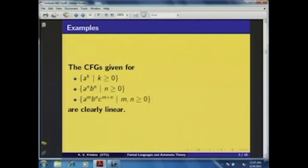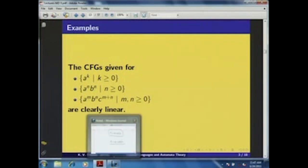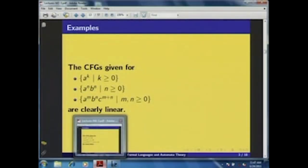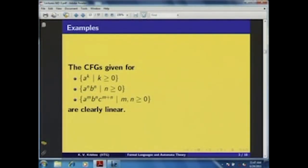We have also introduced a grammar for the language {a^m b^n c^(m+1) | m, n ≥ 0}. For this grammar, you can clearly observe that it is also a linear grammar.